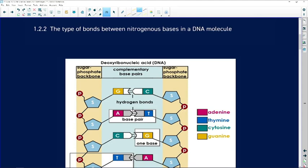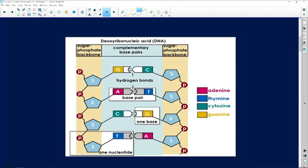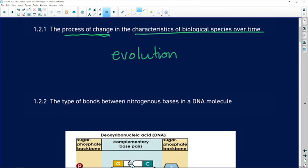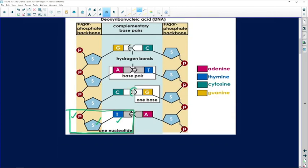1.2.2: the type of bonds found between nitrogenous bases in a DNA molecule. Let's look at our diagram — by the way, you must know this diagram thoroughly. You might be asked to draw a part of it or label a part of it. One nucleotide consists of a phosphate, a sugar, and a nitrogenous base. We are now looking at the types of bonds between the nitrogenous bases.